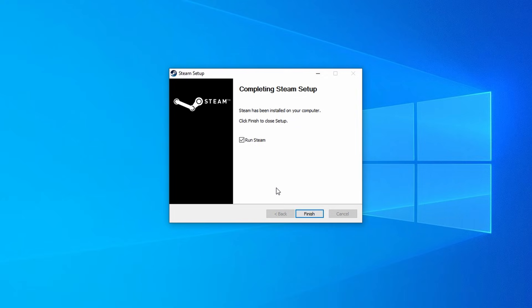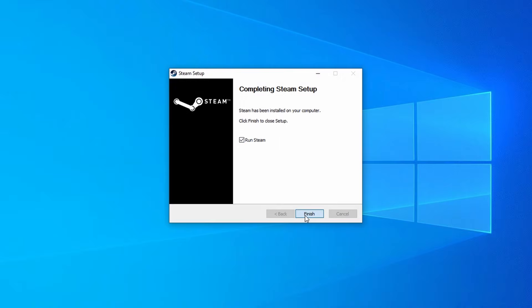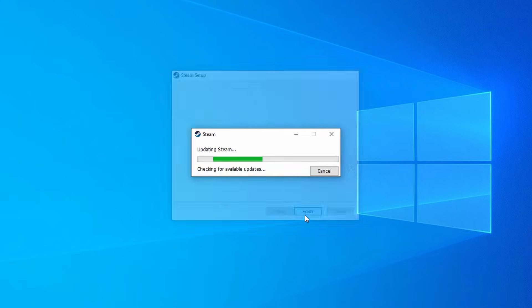Steam will install its basic files and be complete. But we're not finished yet. Make sure Run Steam is checked and we'll click the Finish button.